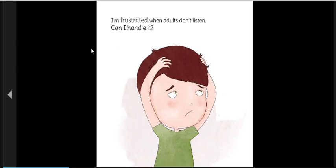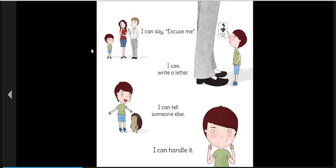I'm frustrated when adults don't listen. Can I handle it? I can say, excuse me. I can write a letter. I can tell someone else. I can handle it.